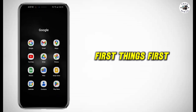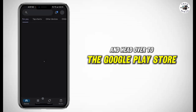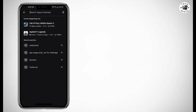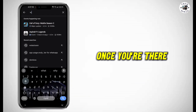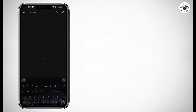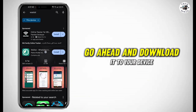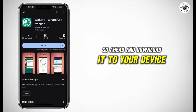First things first, grab your smartphone and head over to the Google Play Store. Once you're there, search for an app called WasteAt. It should be one of the top results. Go ahead and download it to your device.